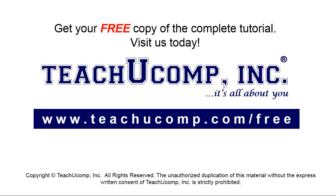Get your free copy of the complete tutorial at www.teachyoucomp.com forward slash free.